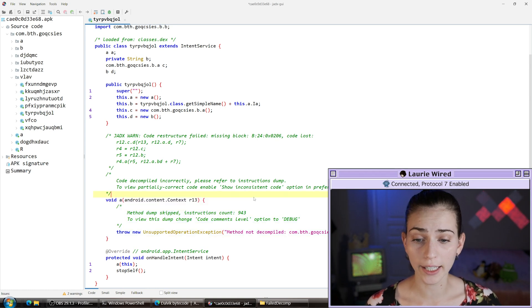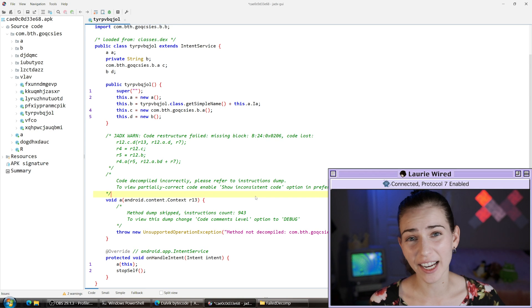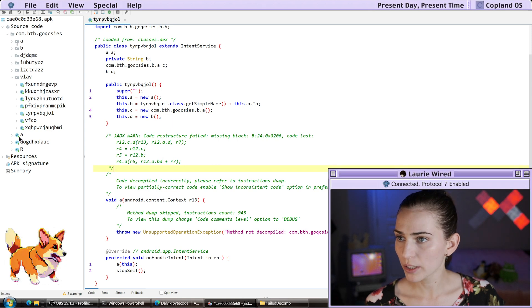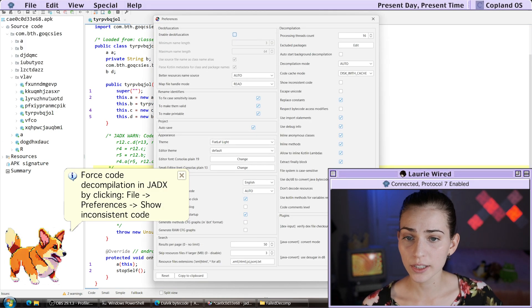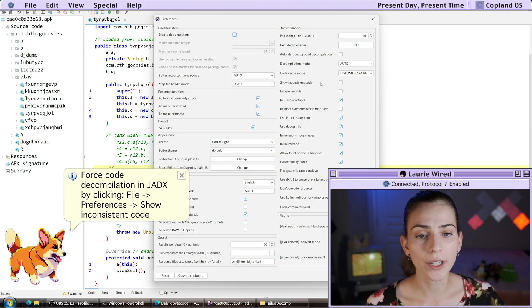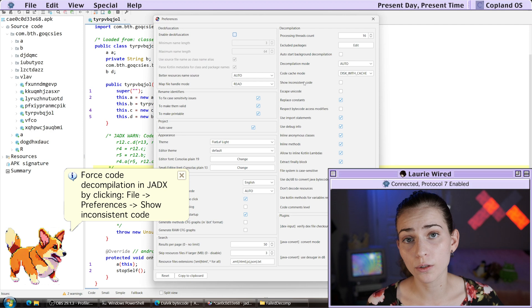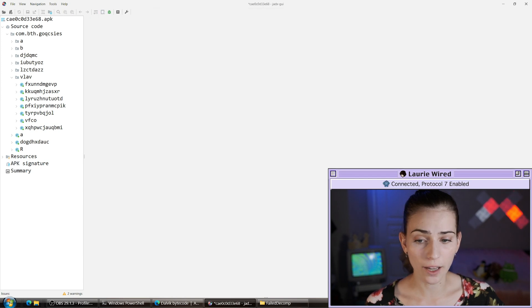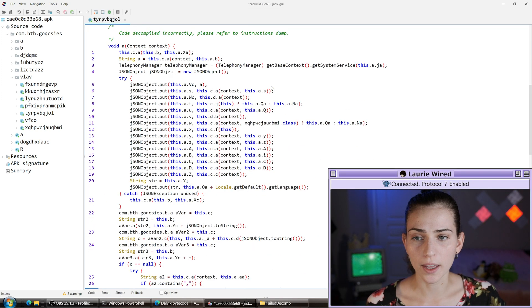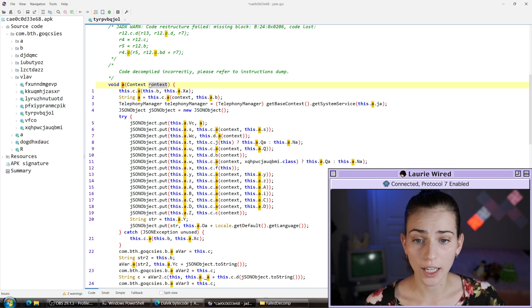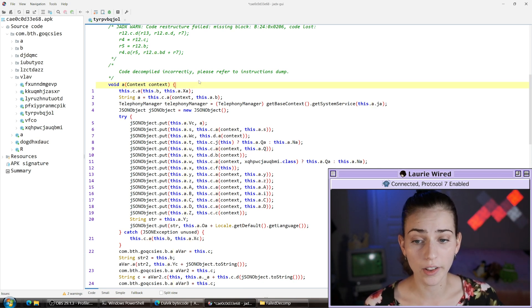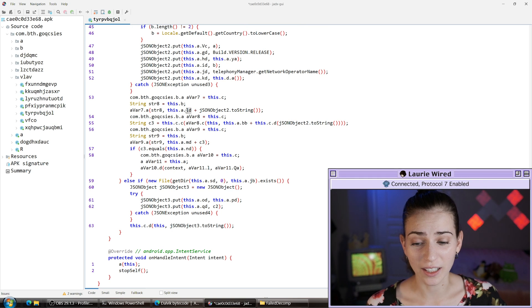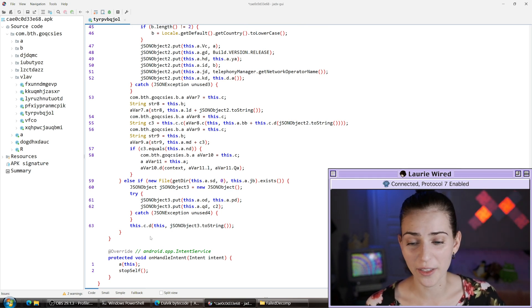The first thing I would try here is to force decompilation to see if JADX is actually successful in decompiling this A method pretty well. I'm going to go to File > Preferences, and then what we want is the "show inconsistent code" option. This is going to force JADX to show us the code even though it might be incorrect. I'm going to check this and click Save, and then it's going to reload my method. And now I see the actual implementation of this A method inside of our selected class — it's a really long method.